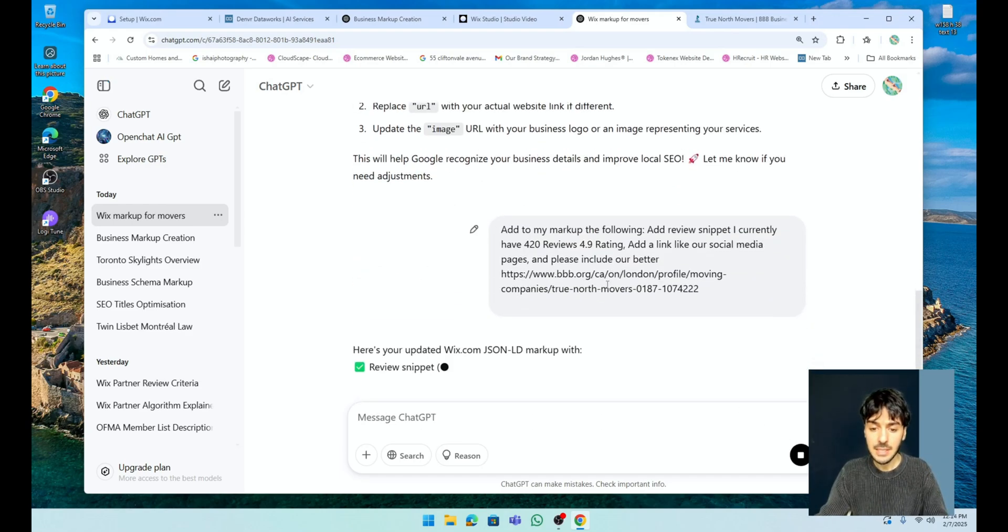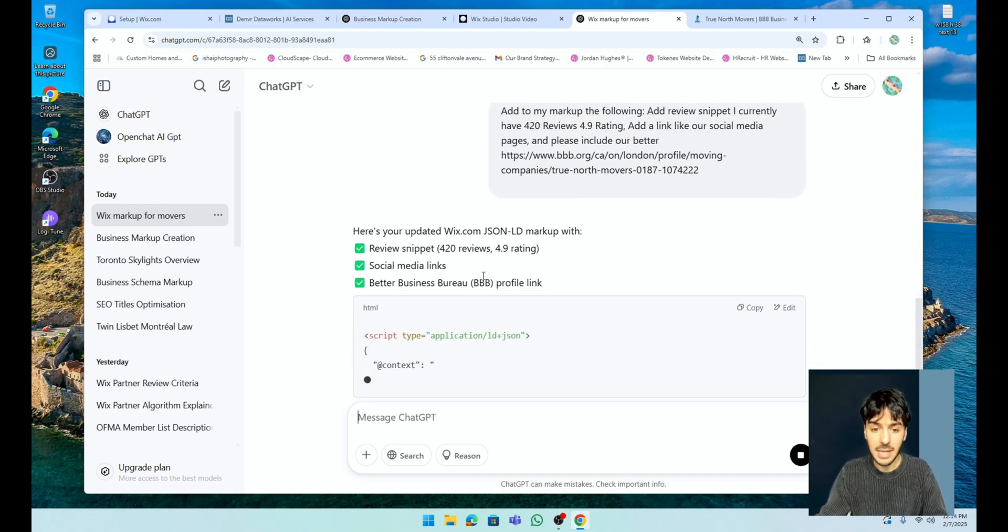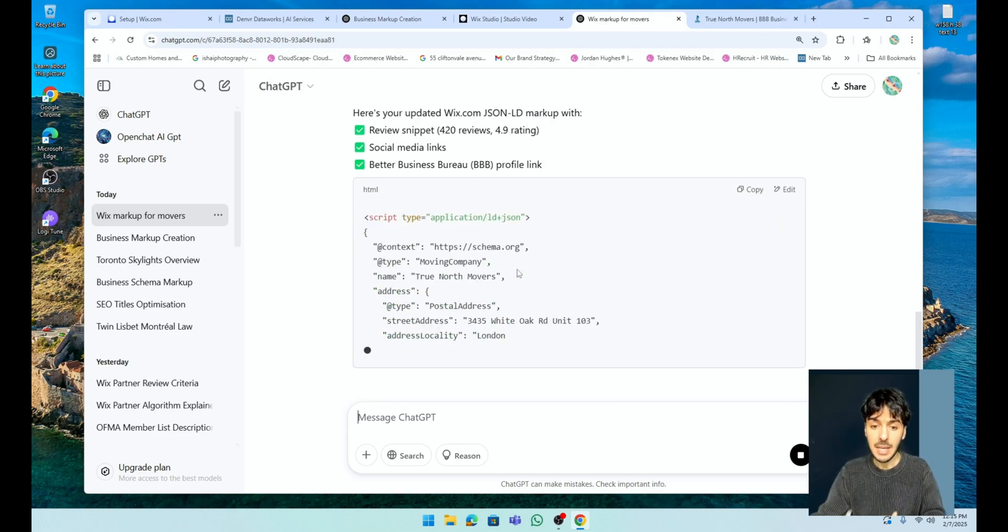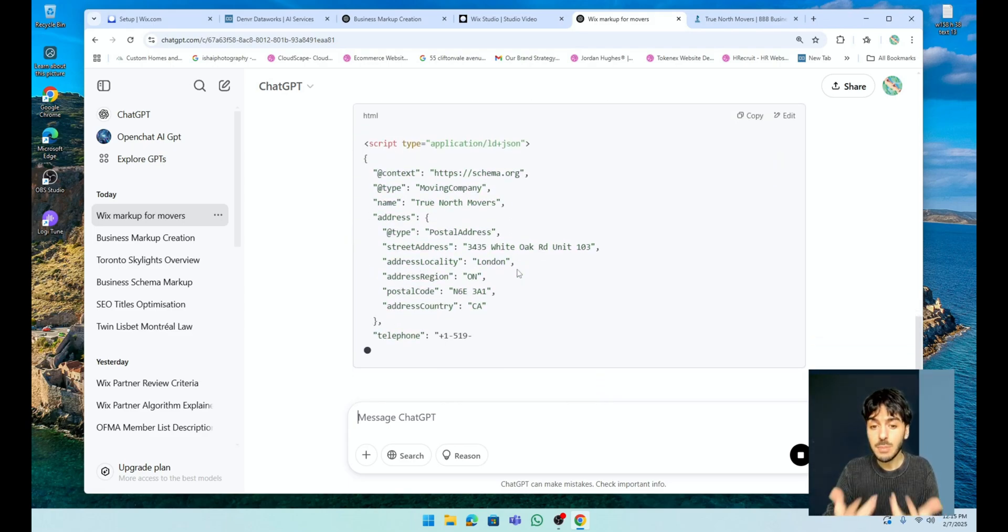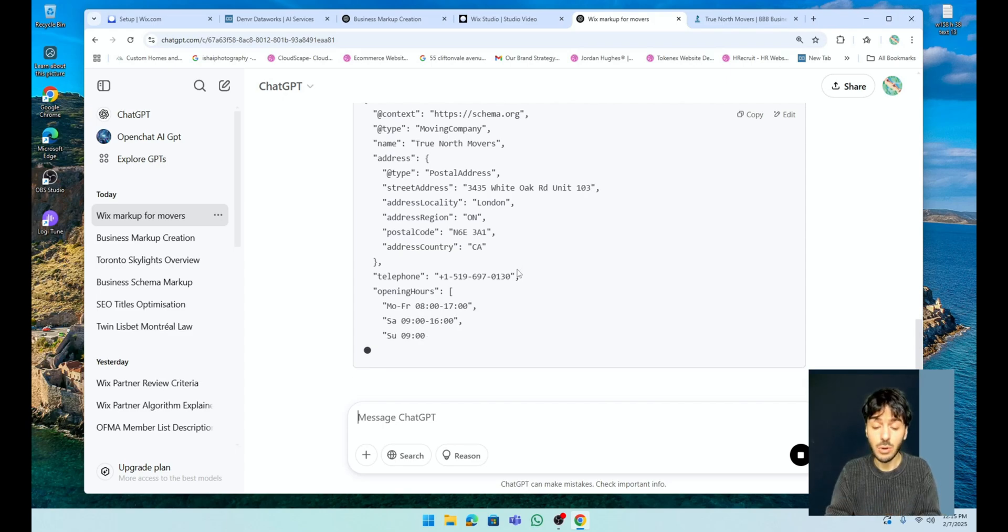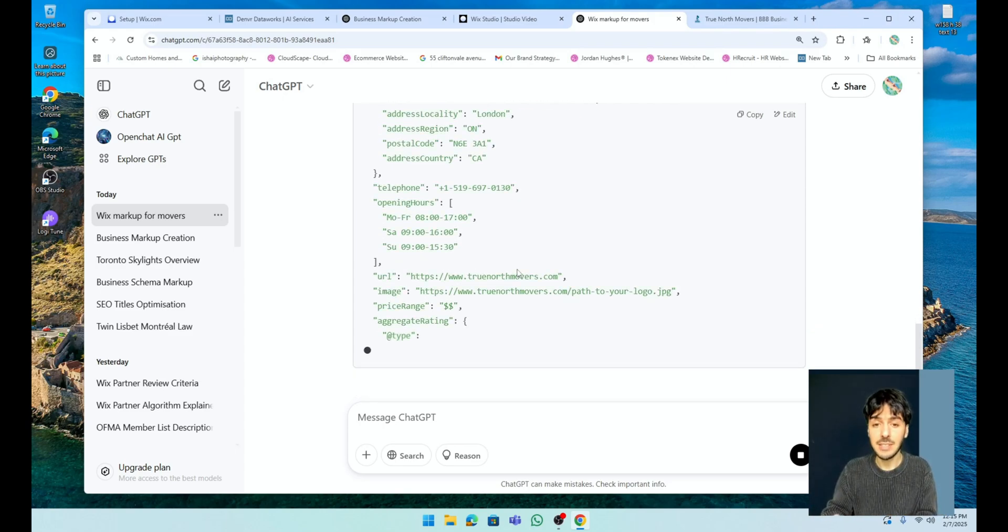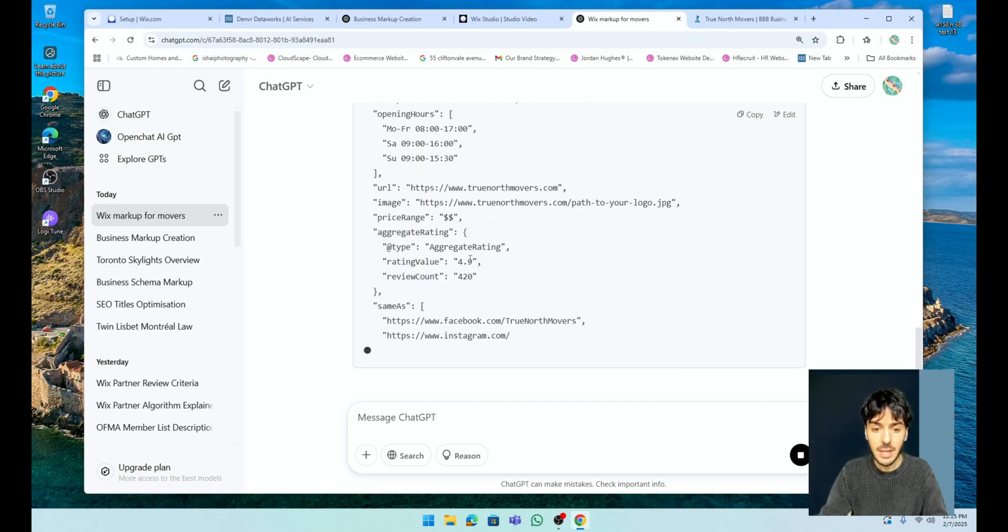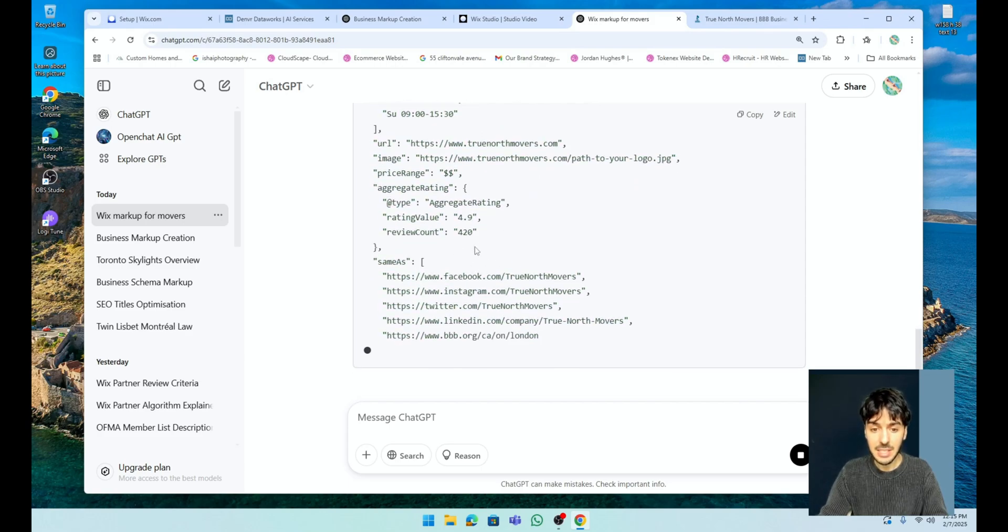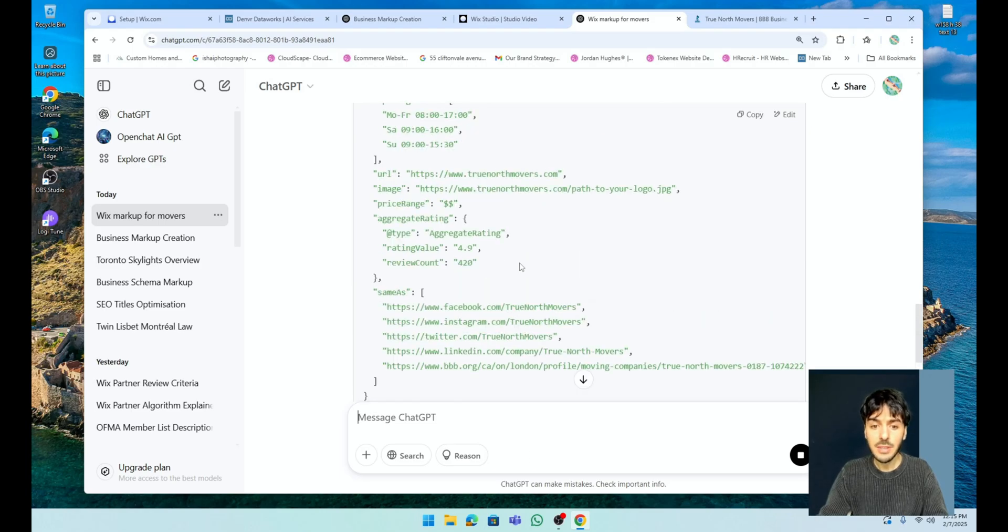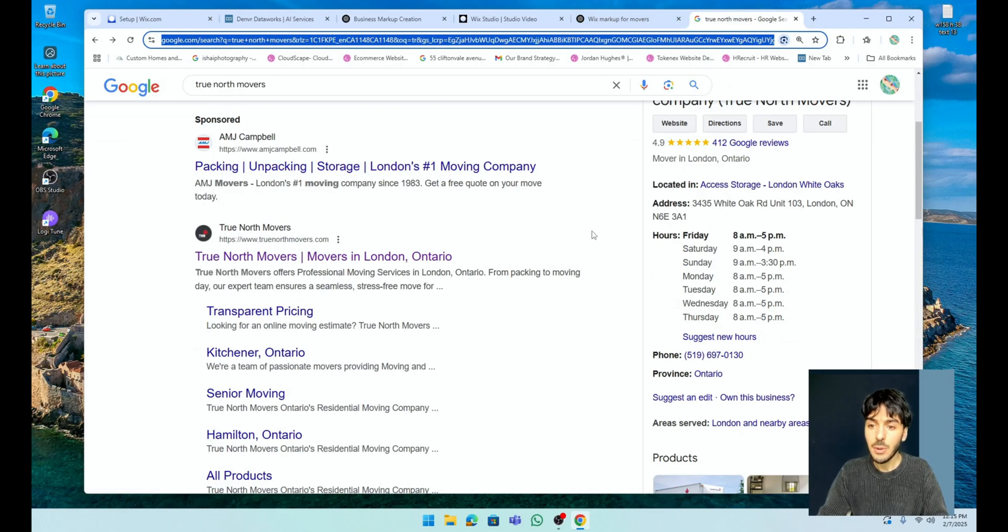What it basically is going to do is it's going to continue updating our markup. The more we can actually expand on this markup and the more we can give Google, the better the actual SEO and product is going to be for our website. So it's looking really, really good. As you can see here, you can see that it's looking amazing. So what do you think we can also add for your local business to make it stand out?